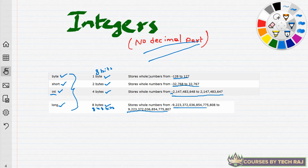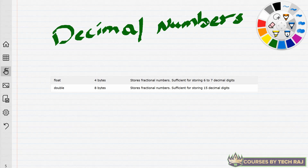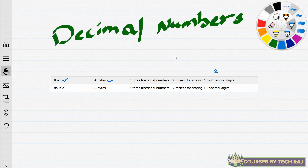Now let's look at decimal numbers. An integer cannot be processed as a decimal number by your computer, and a decimal number cannot be processed as an integer, so we need different data types for each. In the category of decimal numbers there are two subcategories. The first is float, which can hold up to four bytes of data and is sufficient for storing six to seven decimal digits.